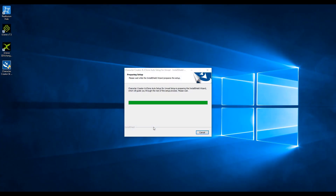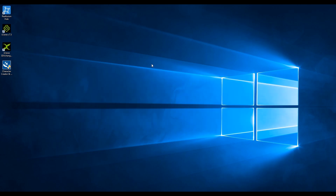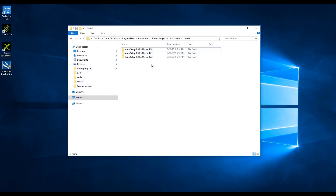A browser pops up after the installation with three folders, each with different suffixes. Open the folder that corresponds to the Unreal project version you have.